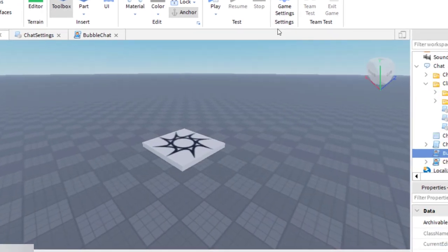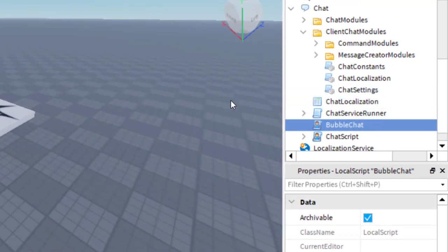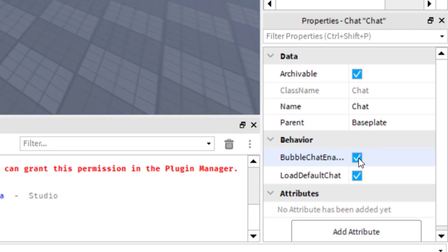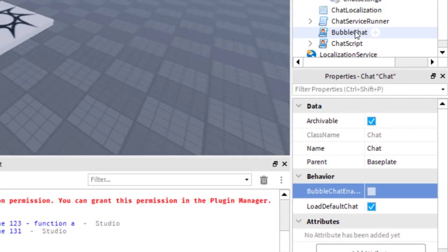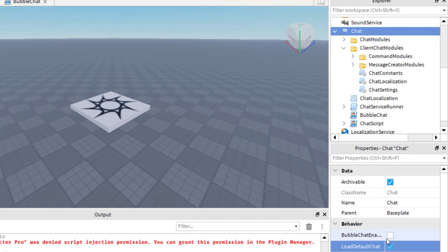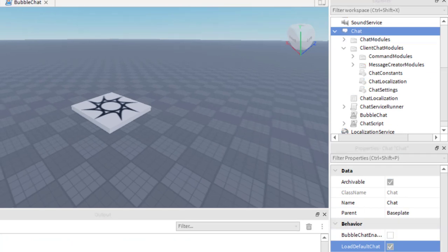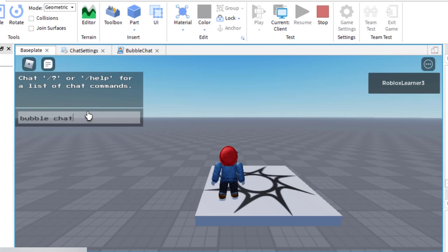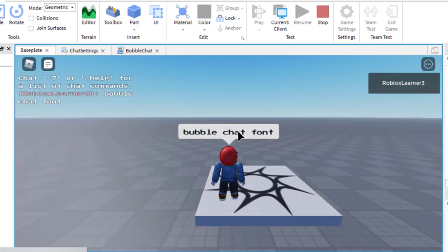This is something that happened to me earlier and will probably happen to you too. To fix it, go to Explorer and highlight Chat. Down in the Properties panel where it says Bubble Chat Enabled Behavior, uncheck that. The reason is that you already have bubble chat handled within the Chat script itself, so the built-in one needs to be disabled. Once you uncheck it, play the game again — and now the bubble chat is displaying in the Arcade font.